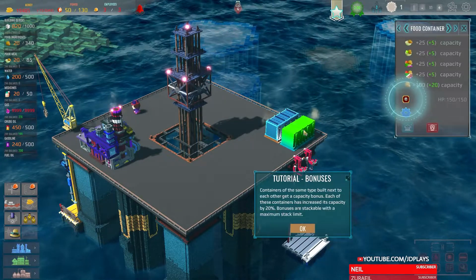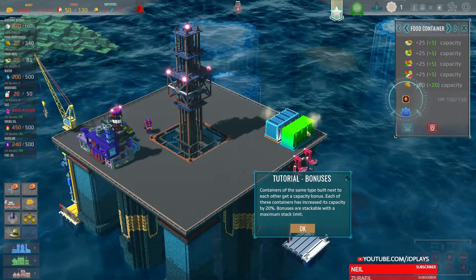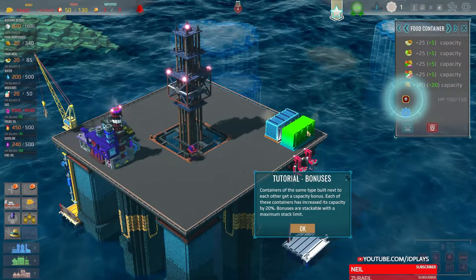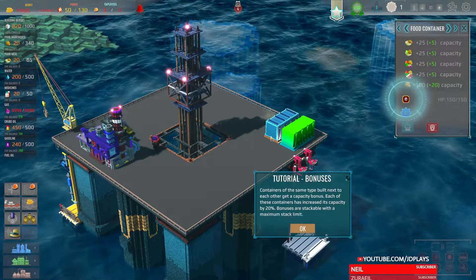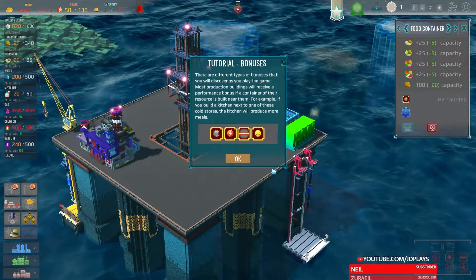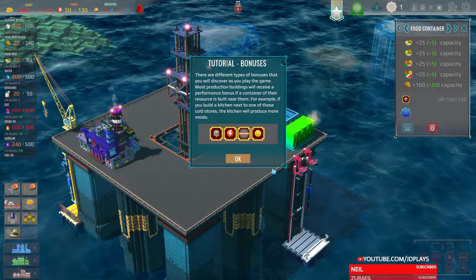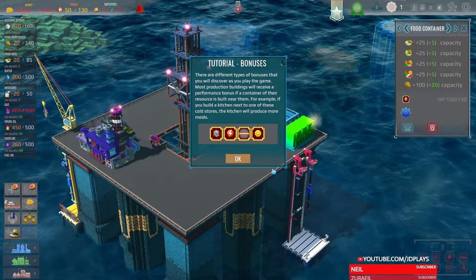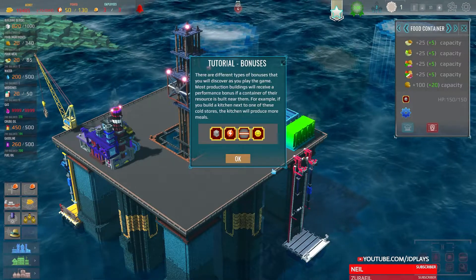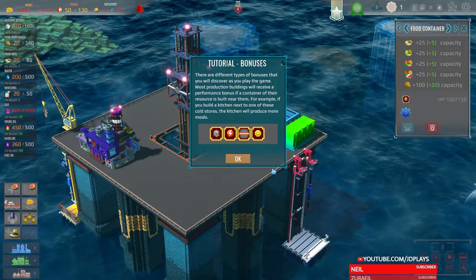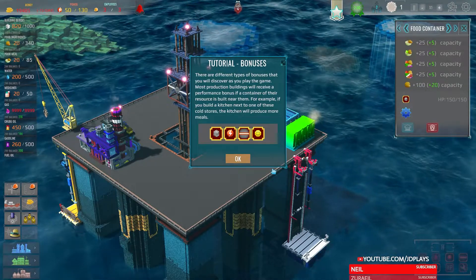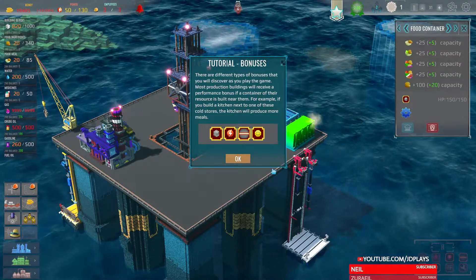Open the food container panel. Containers of the same type built next to each other get a capacity bonus — each successive one increases capacity by 20%, stackable with a maximum stack. Tutorial bonuses: different types of bonuses you'll discover as you play. Most production abilities receive a performance bonus if a container for their resource is built near them. For example, build a kitchen next to cold storage and the kitchen will produce more meals faster.